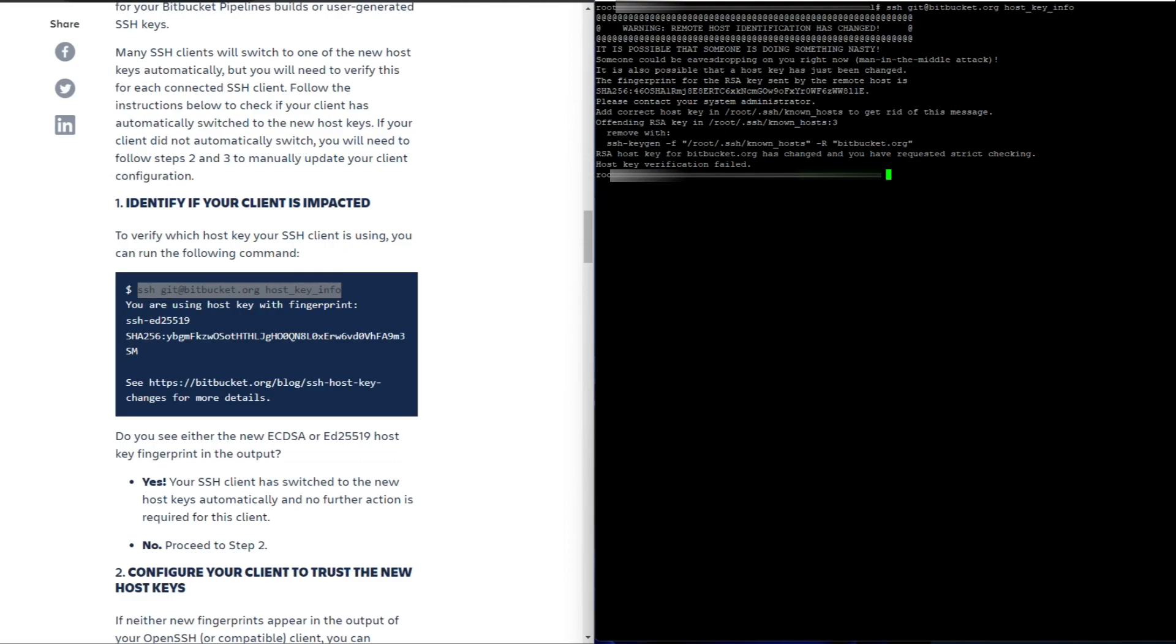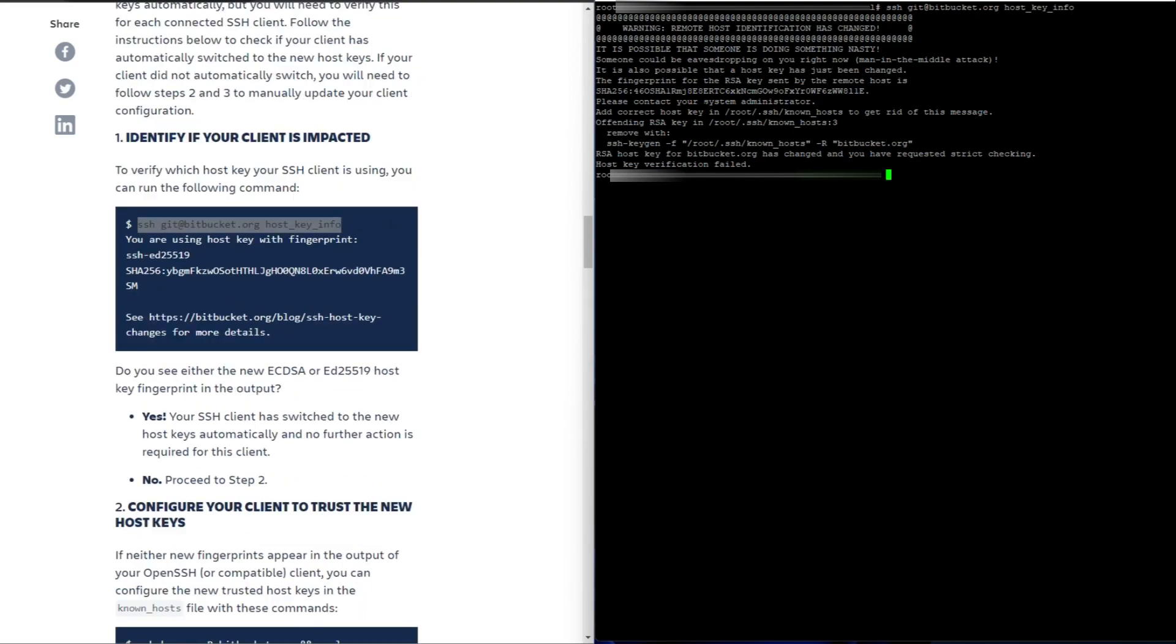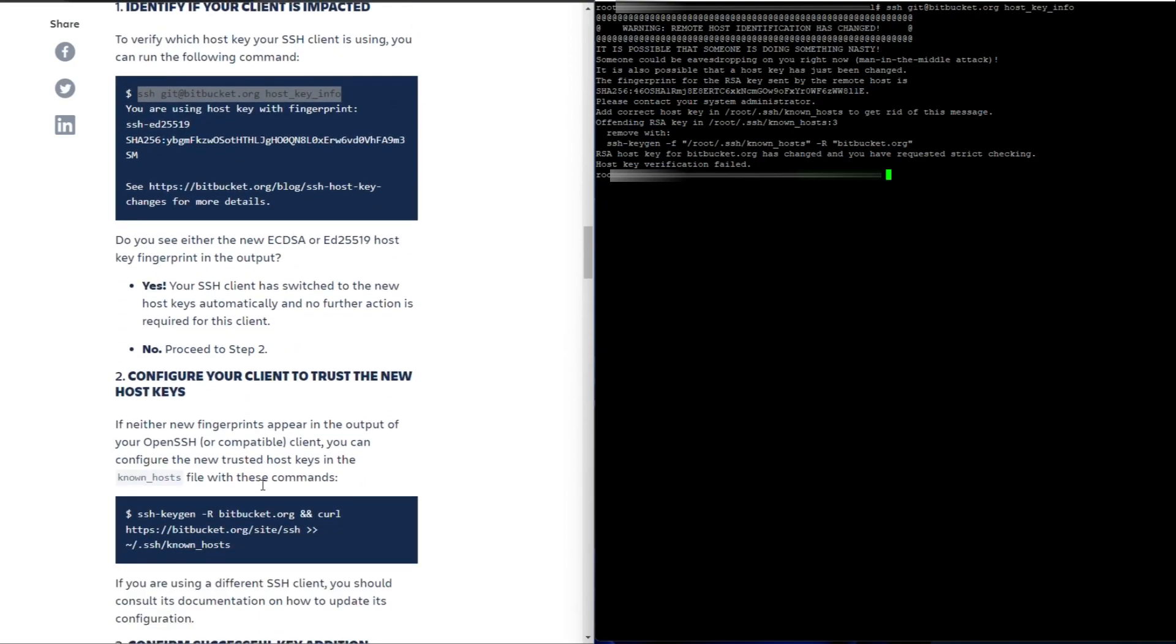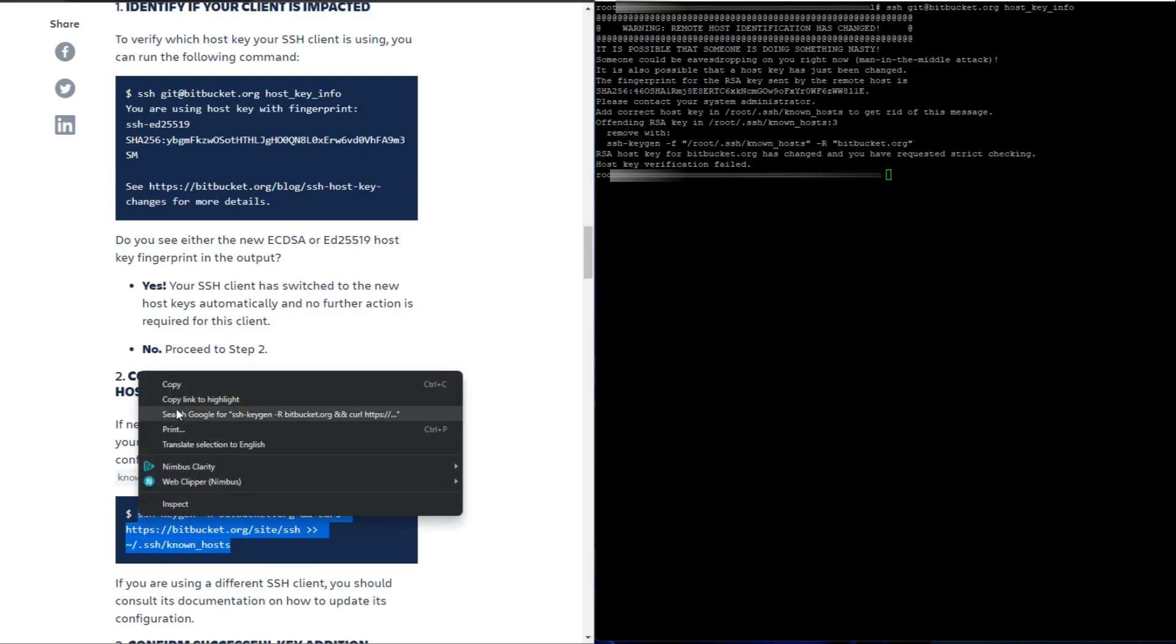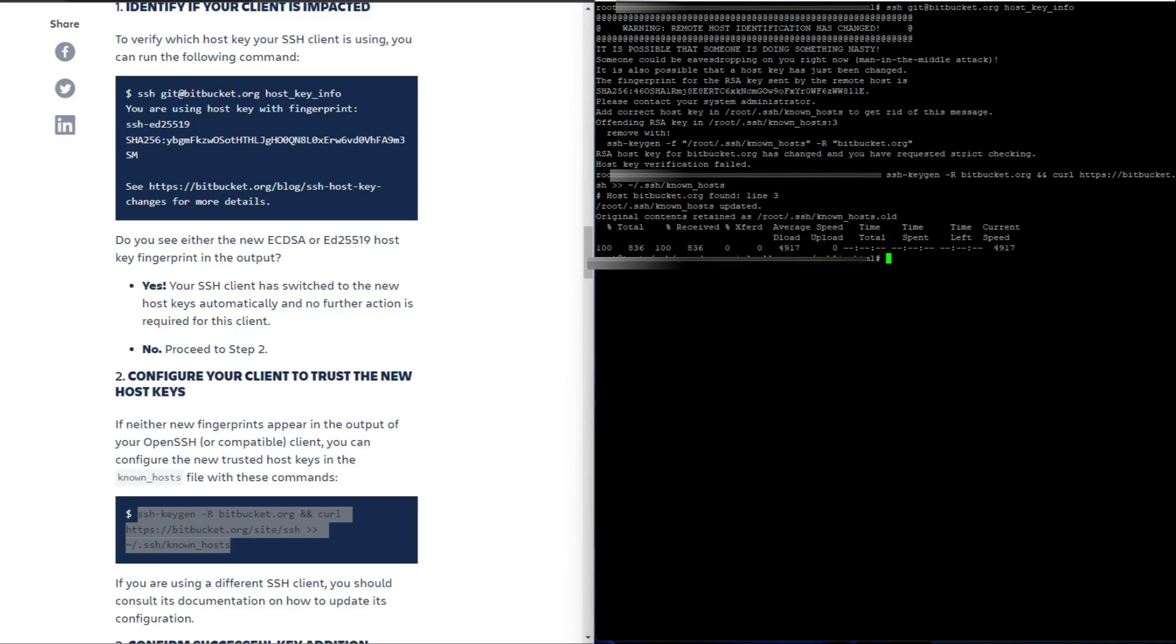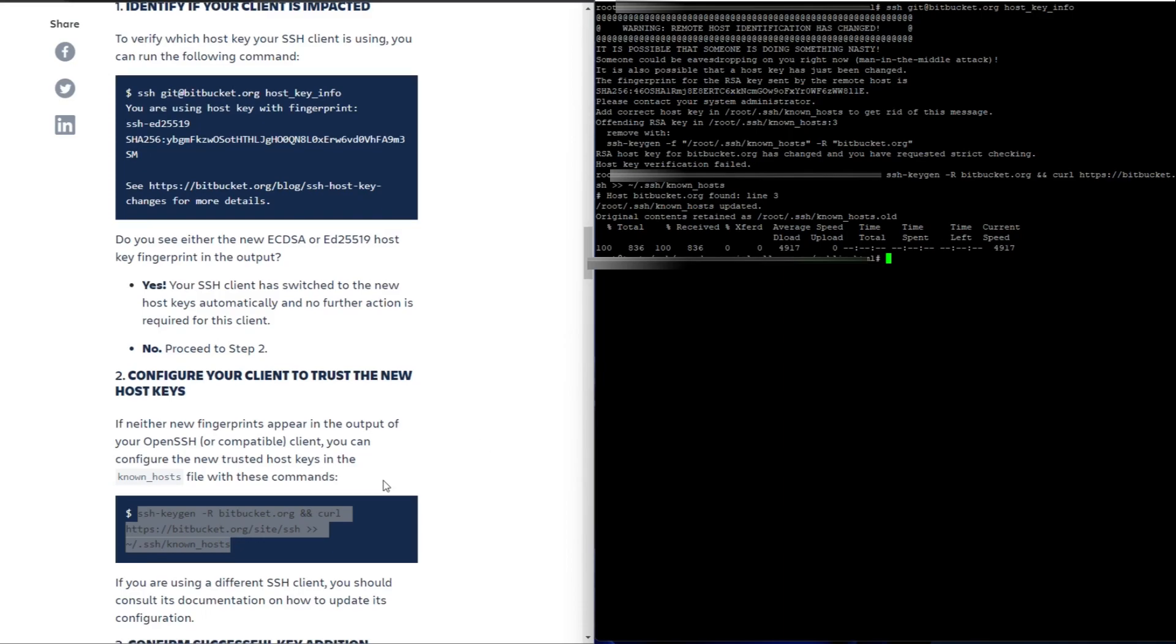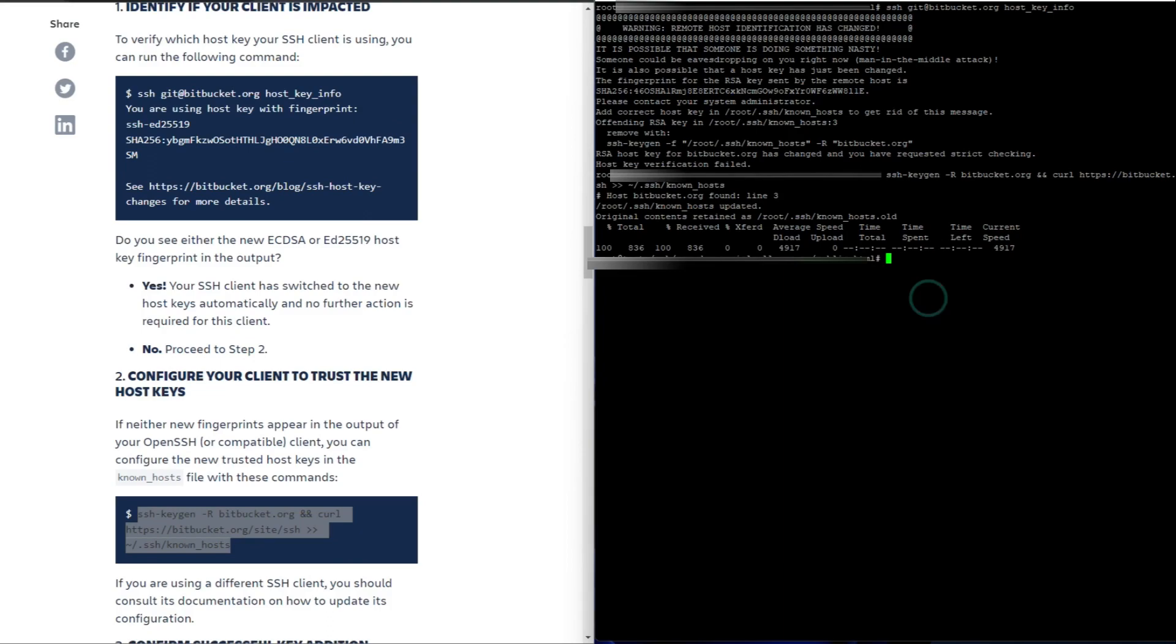So what you need to do now is add these keys. If you've got issues, go to step 2 and then you've got to configure your client to trust the new keys. In order to do that, you need to regenerate the keys and then hit paste and there we go. It's downloaded and added the new keys to the known host file and then just reconfirm.